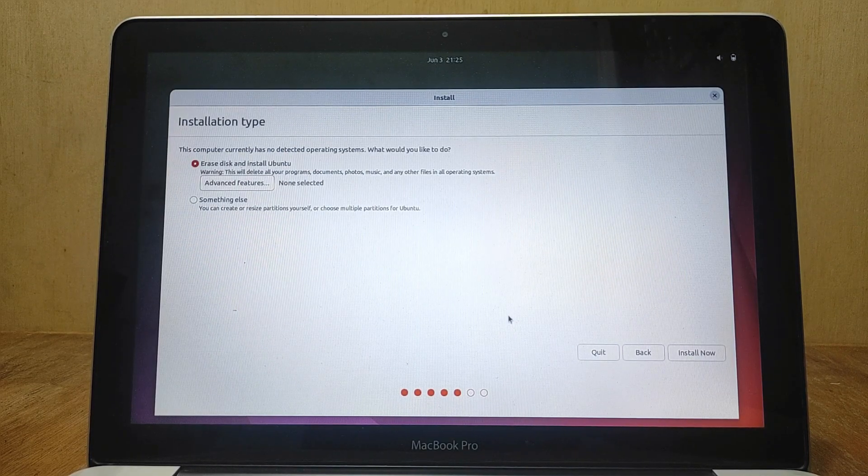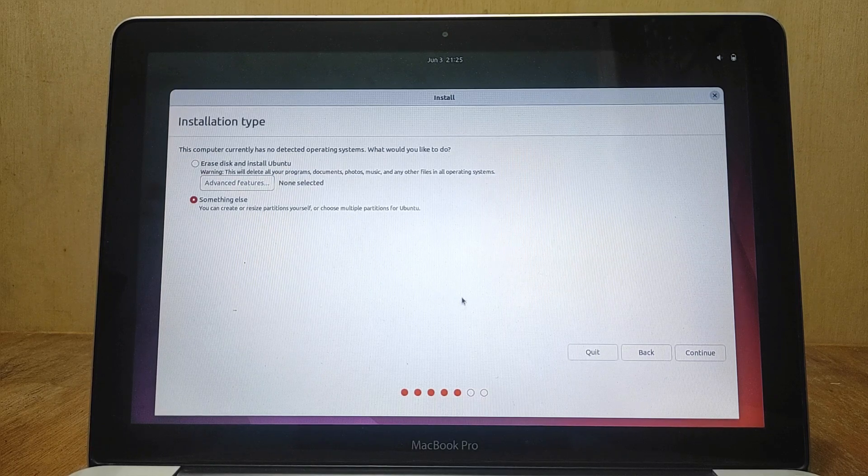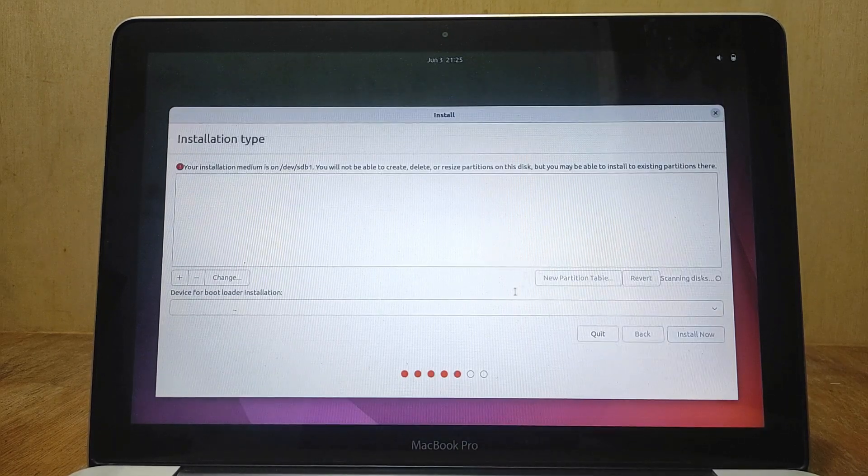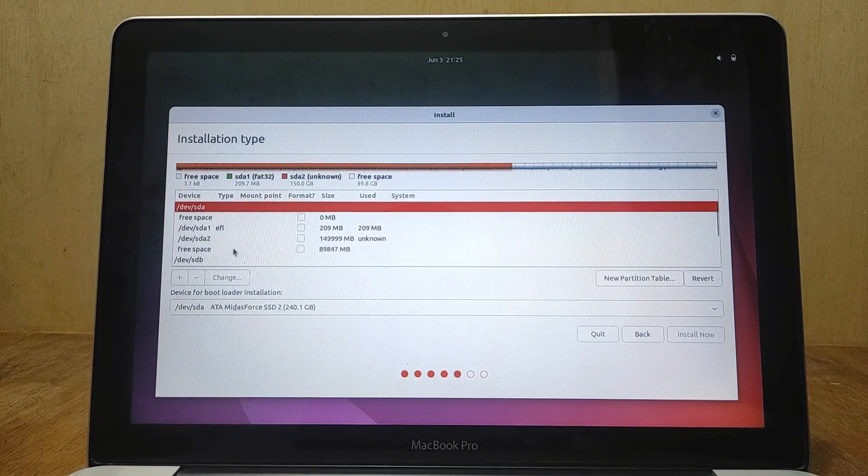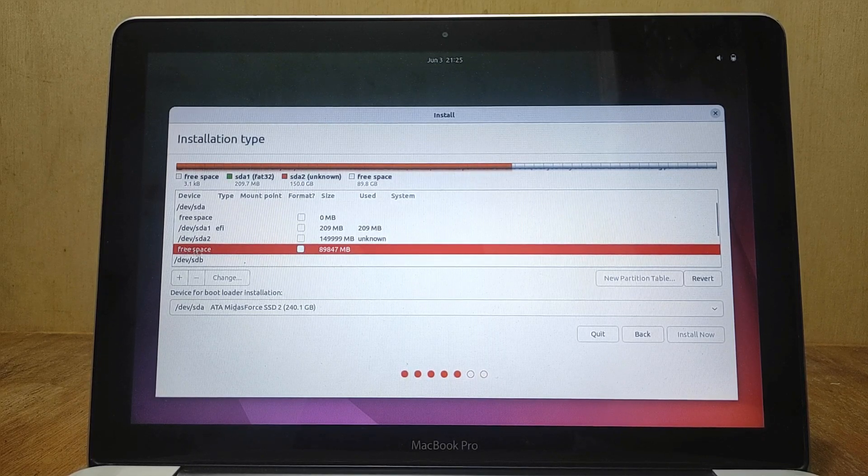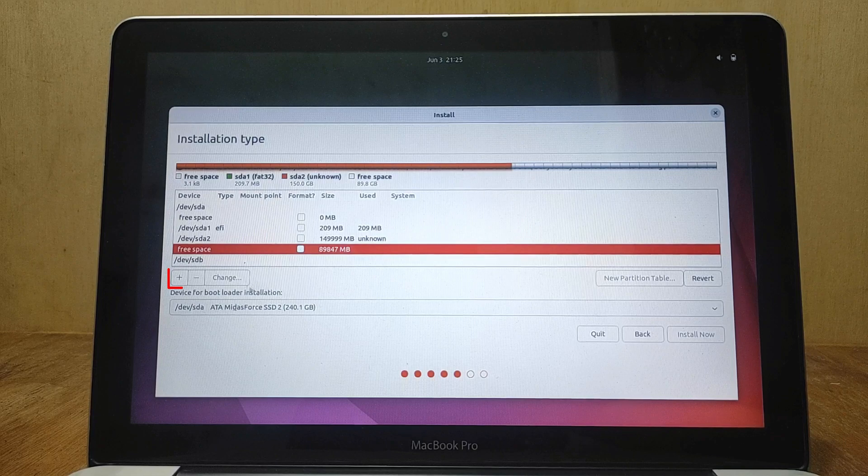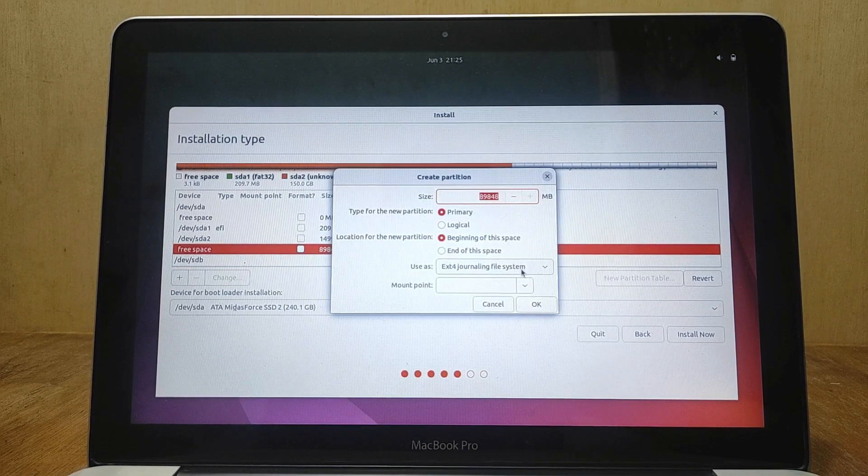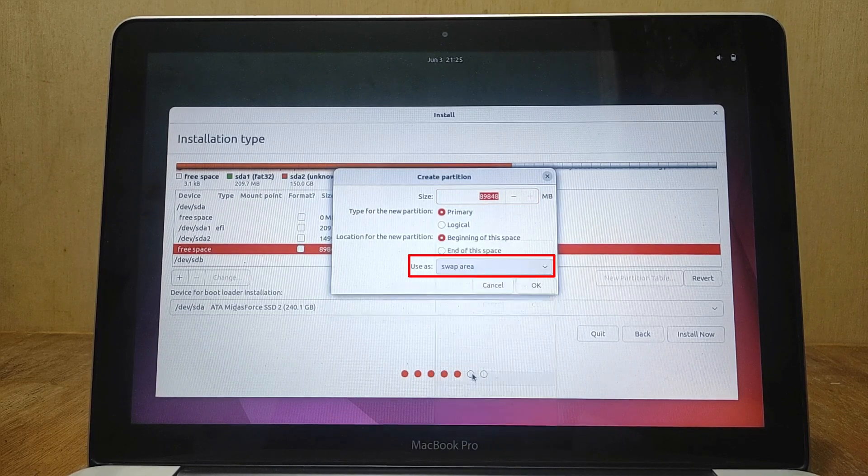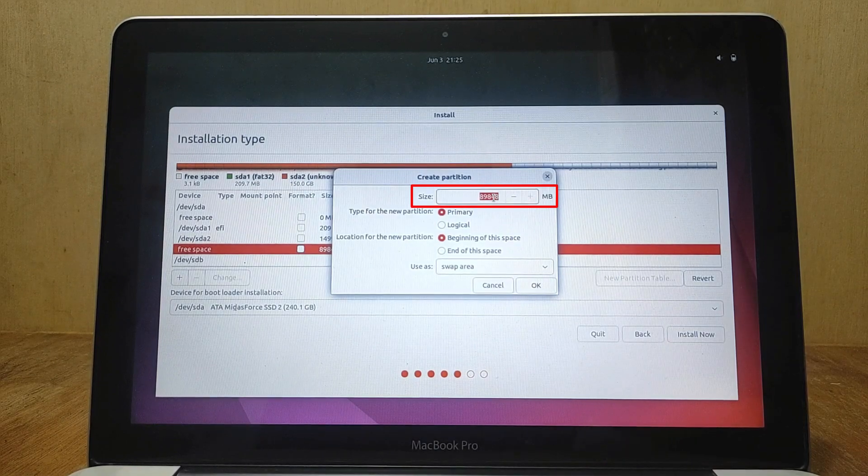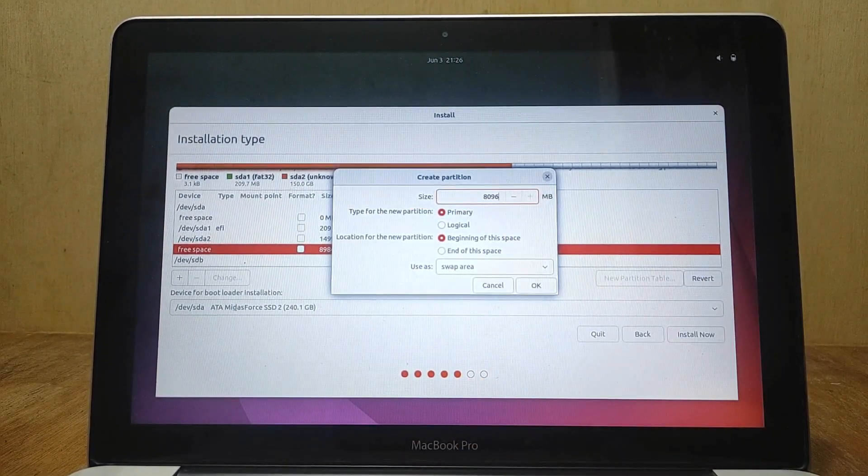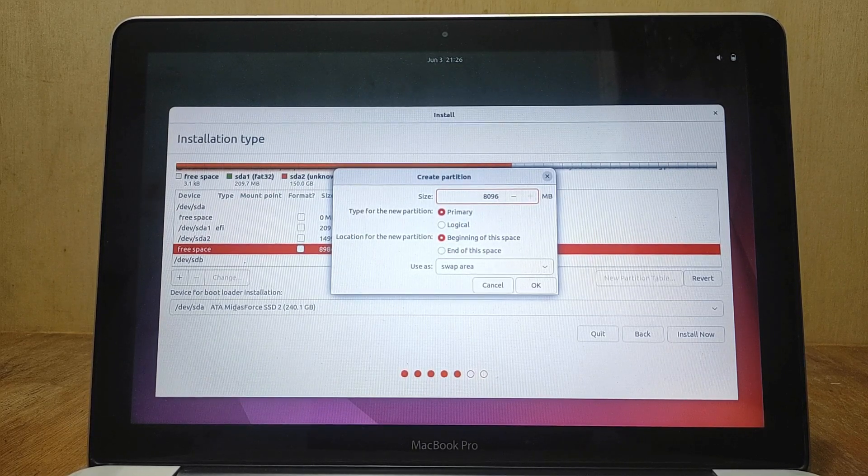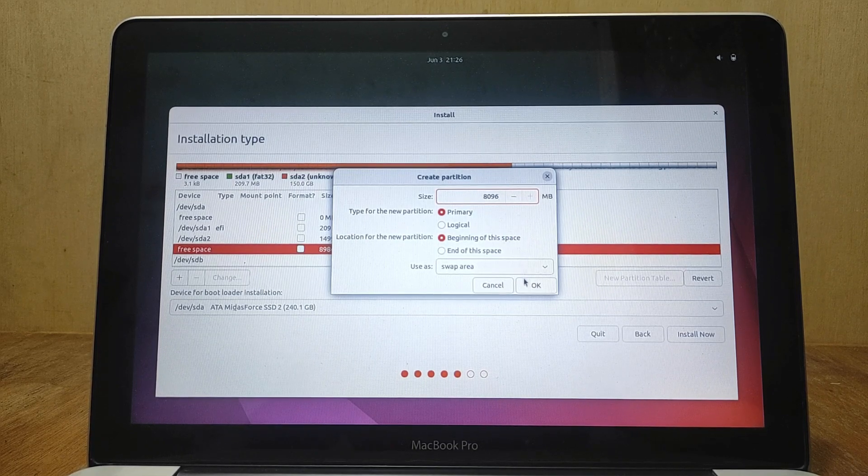In this type of installation, since I will be dual booting Mac OS and Ubuntu, I chose something else. Then click continue. Now in the partition window, I click on free space. This free space I created earlier using terminal on Mac OS. Now click on the plus icon. In the use as section select swap area. In the size column I type 8096 megabytes or 8 gigabytes. Swap is a space on a disk that is used when the amount of physical RAM memory is full. Now click OK.